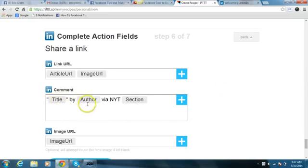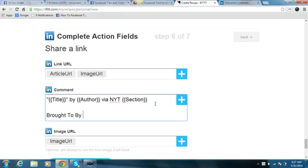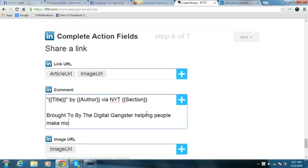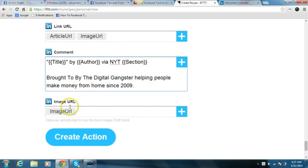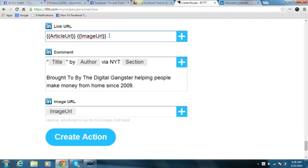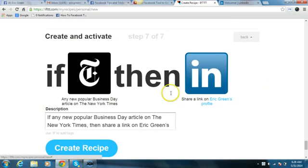I can also leave a comment, so it's going to have the title by the author in New York. I'm just going to put down here: 'Brought to you by the Digital Angster, helping people make money from home, 2009.' All right, so we actually have the image URL here — I'm going to get rid of that because I didn't notice we already had that.